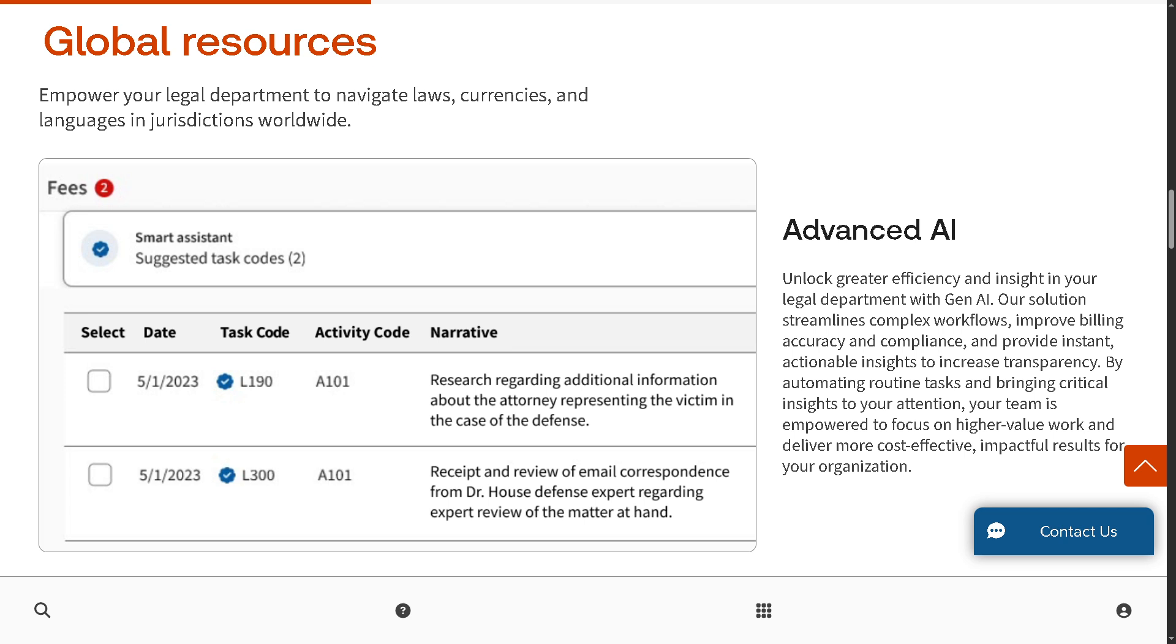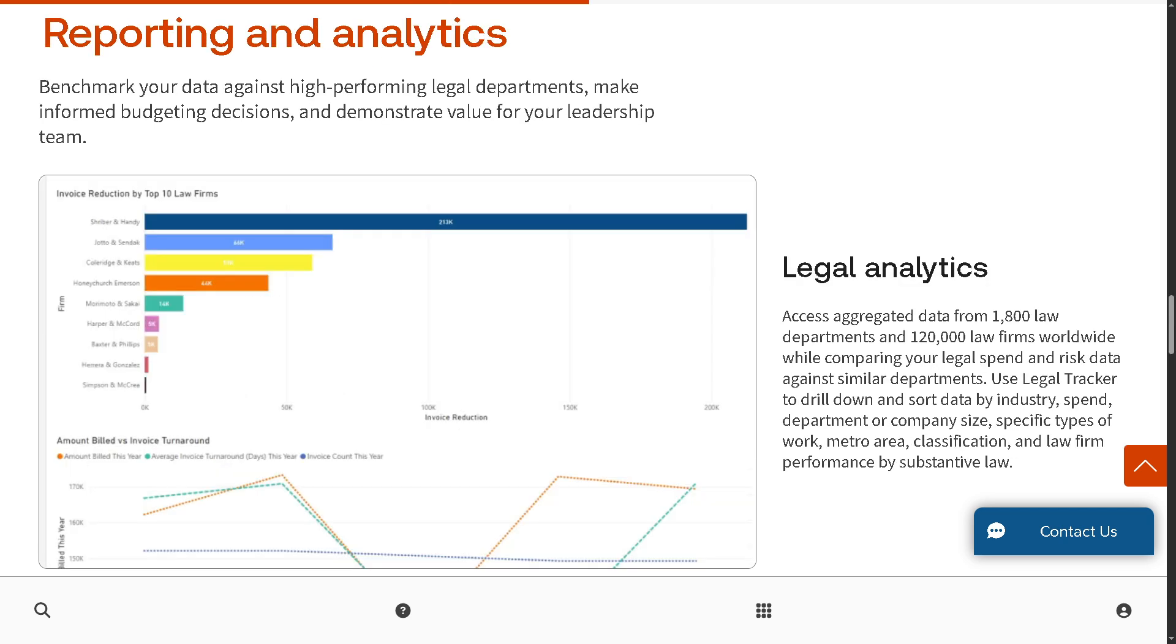It also offers reporting and analytics, where you can benchmark your data against high-performing legal departments, make informed decisions, and demonstrate value for your leadership team.